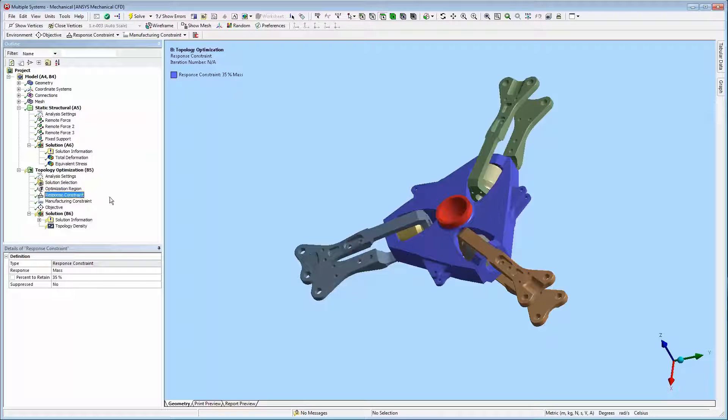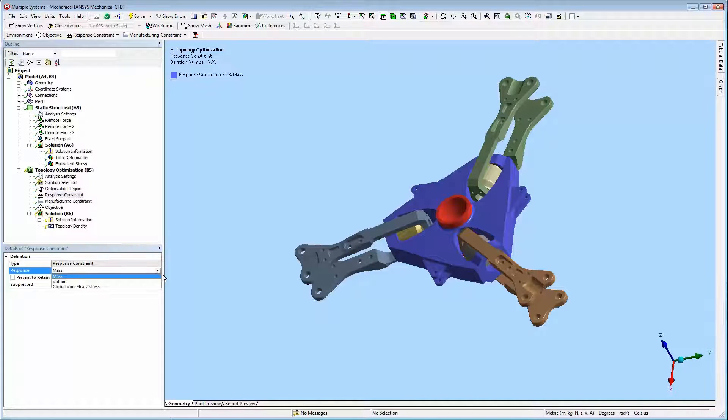The response constraint object specifies the optimization constraints. For this problem, that is the percentage of mass to retain on the design region.